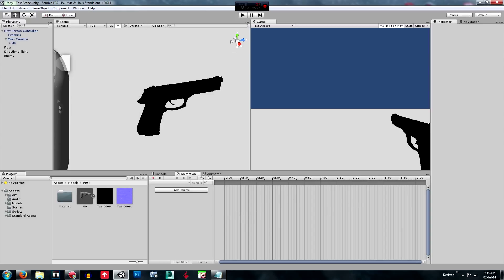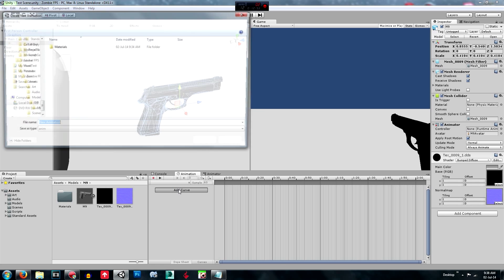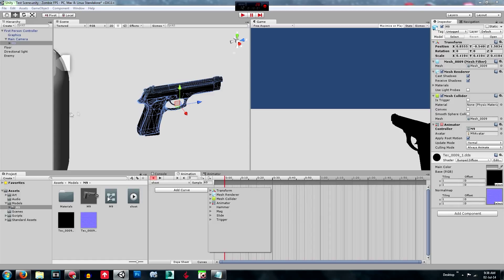And you need to select on the object. And then you can add curve. To create a new animation. So we'll just do it in the models, the M9 folder, and we'll name this as the shoot animation.